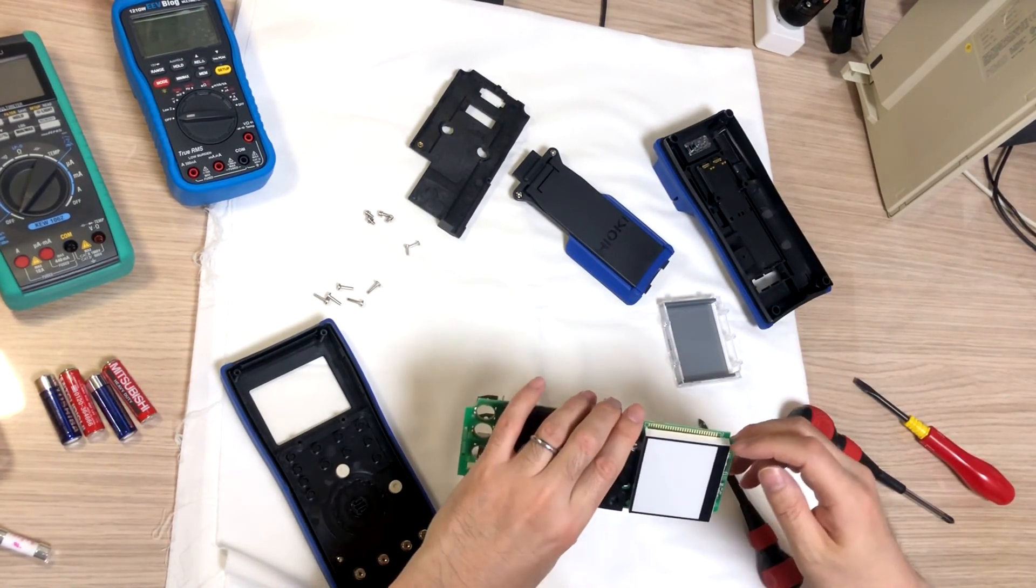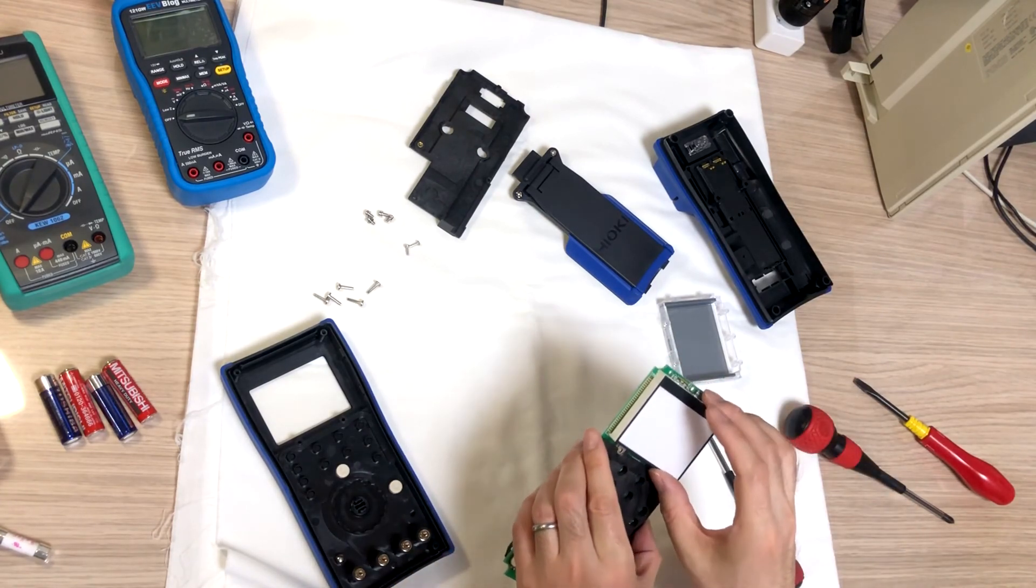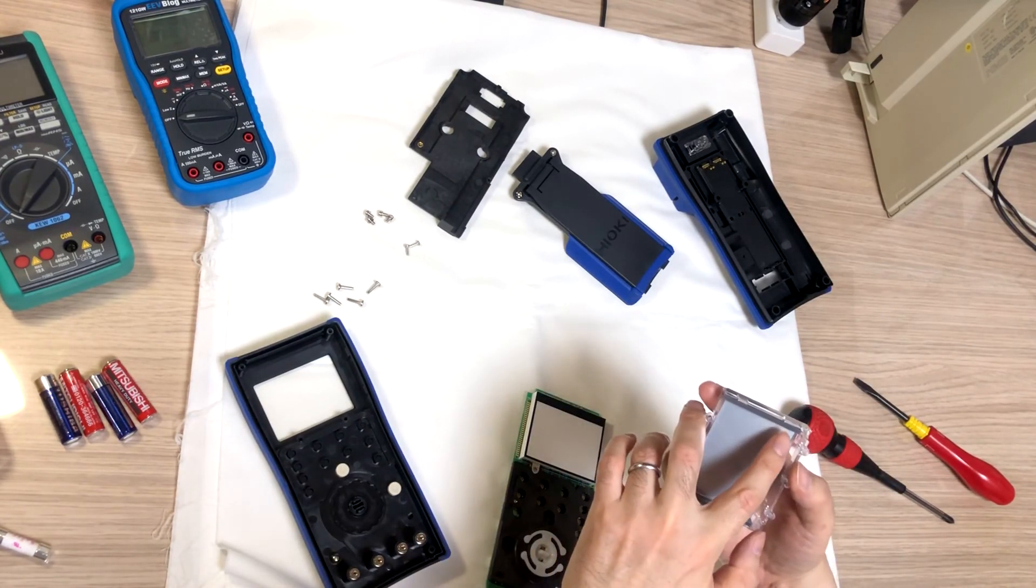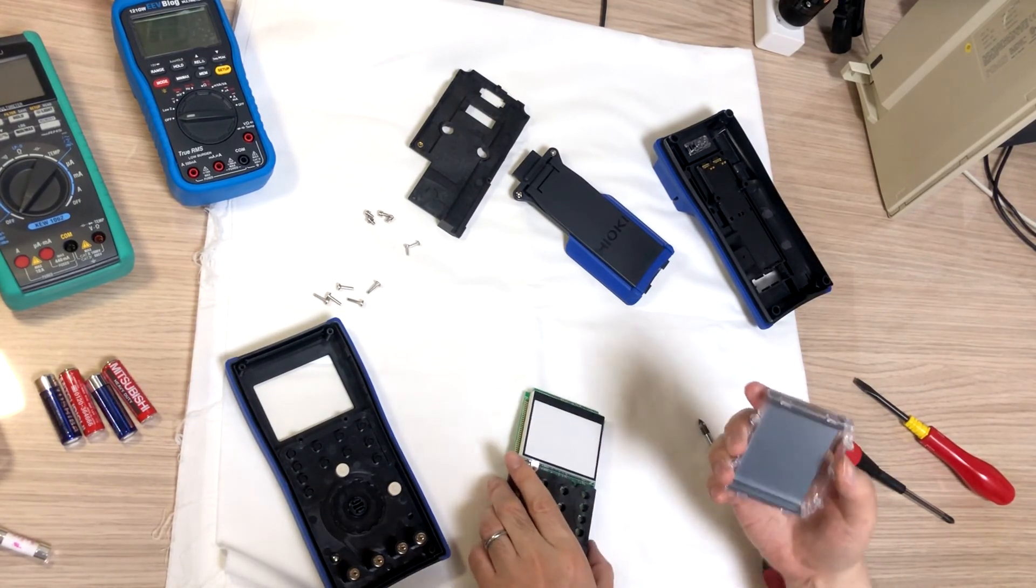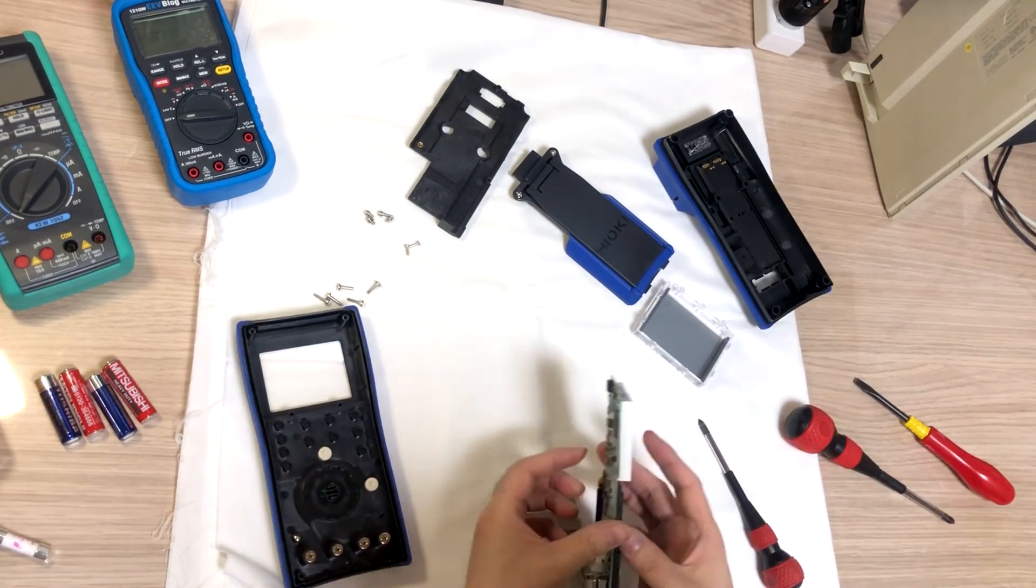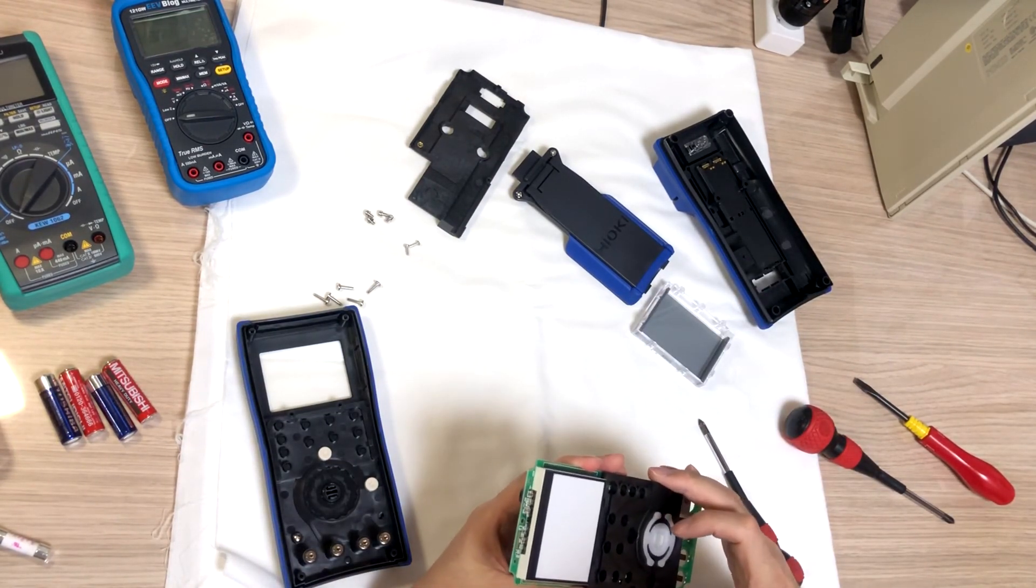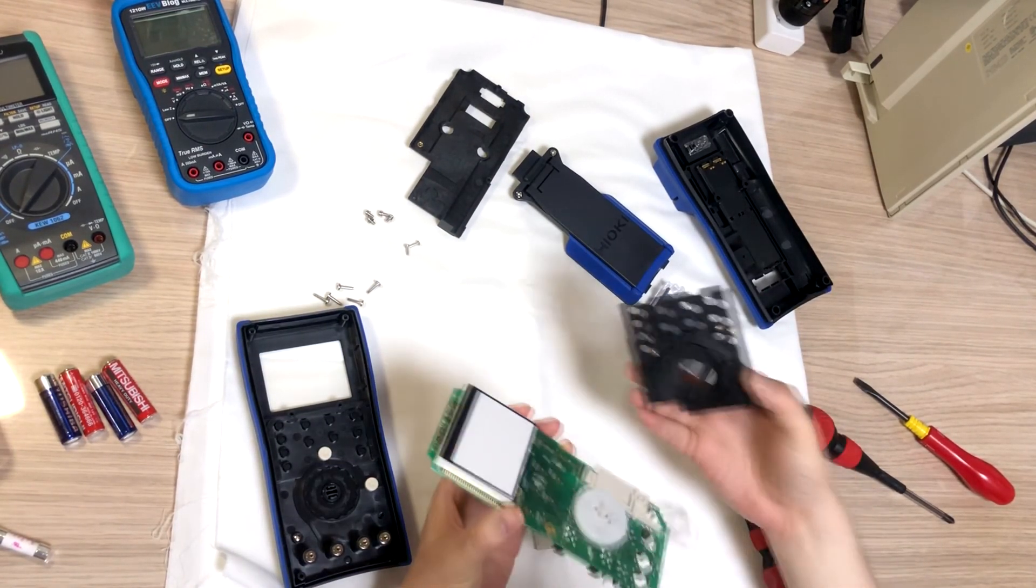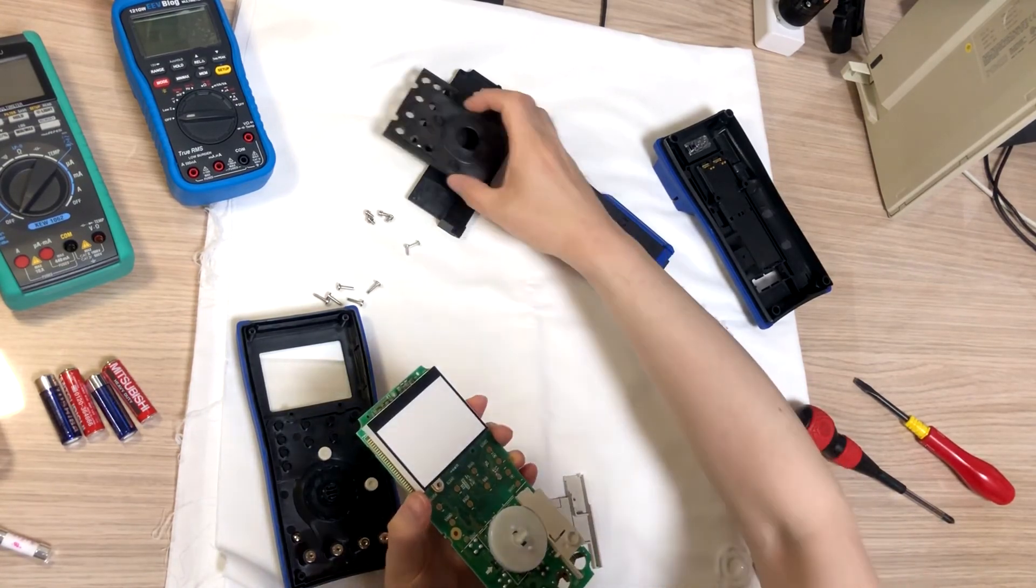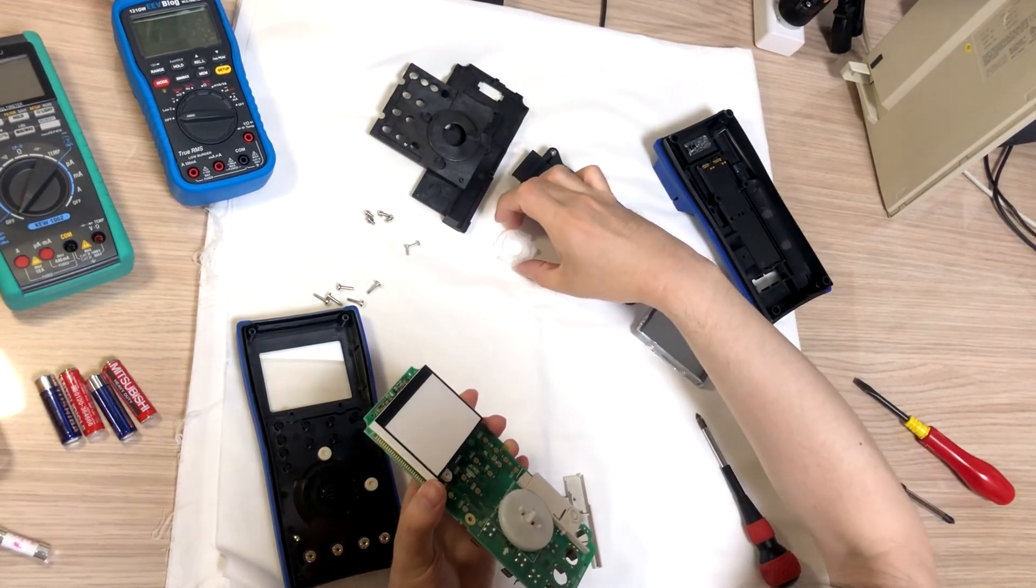And, there's a conductor. Conductive Zebra rubber. And, comes off. This also comes off.